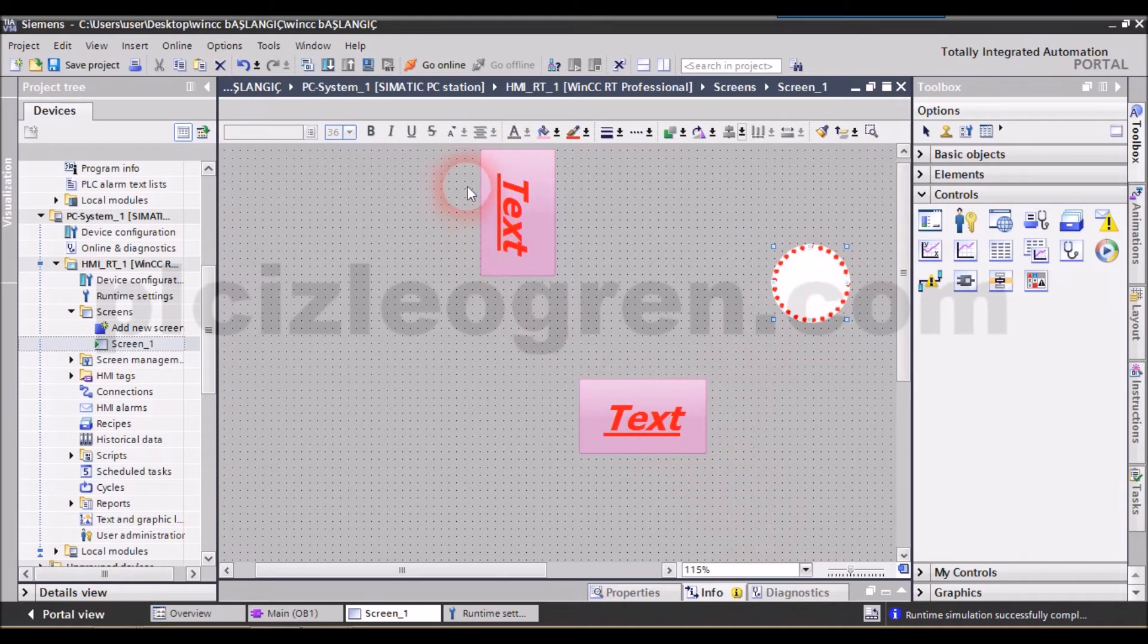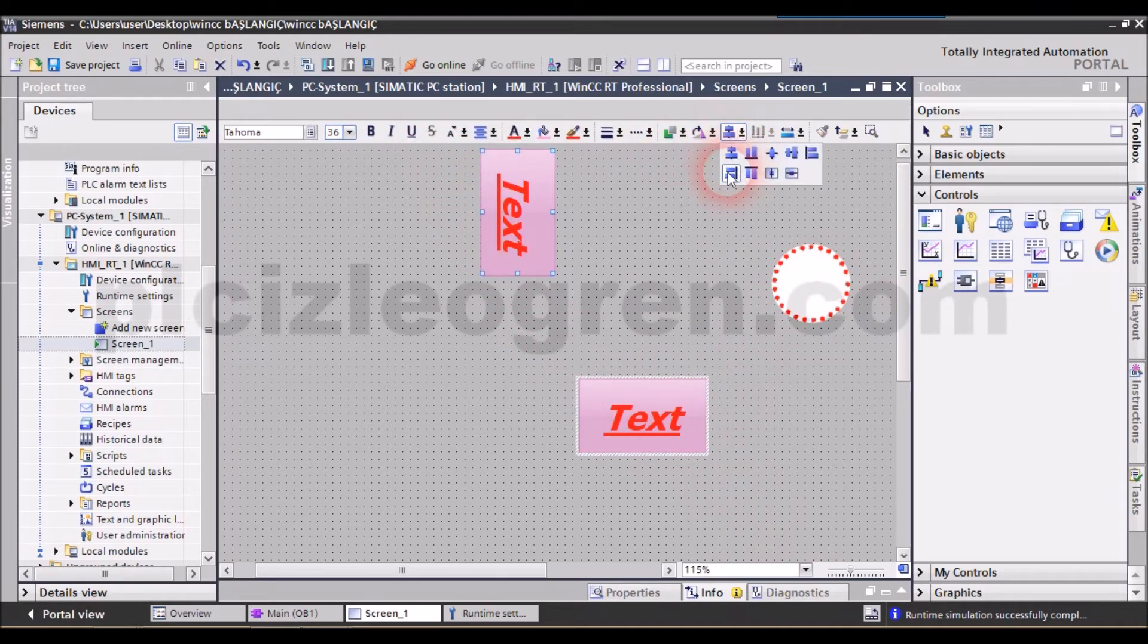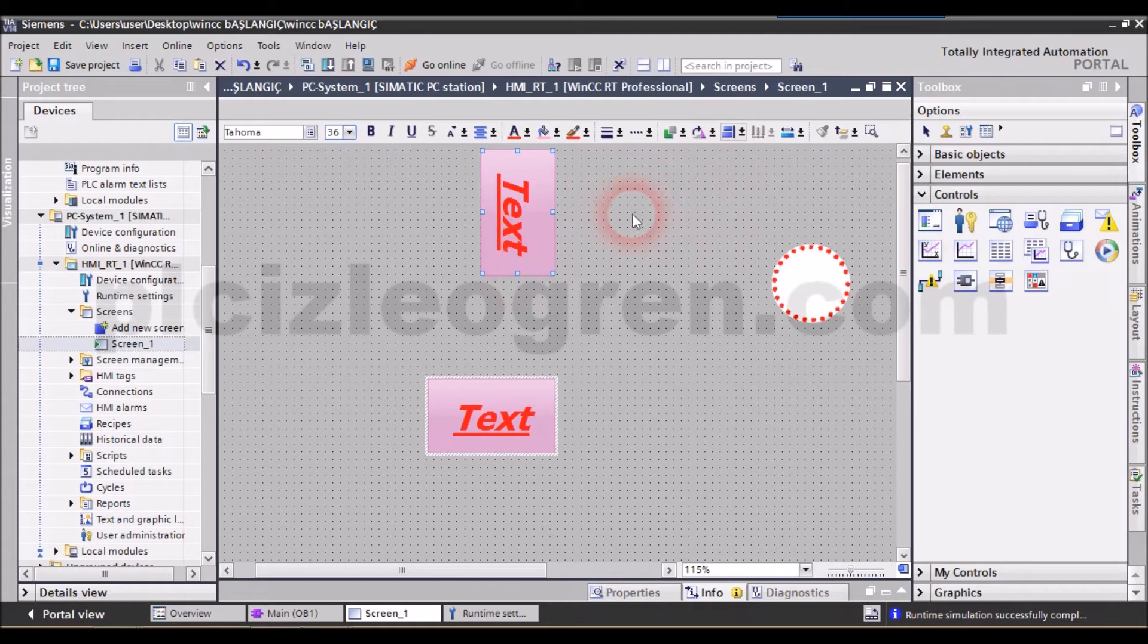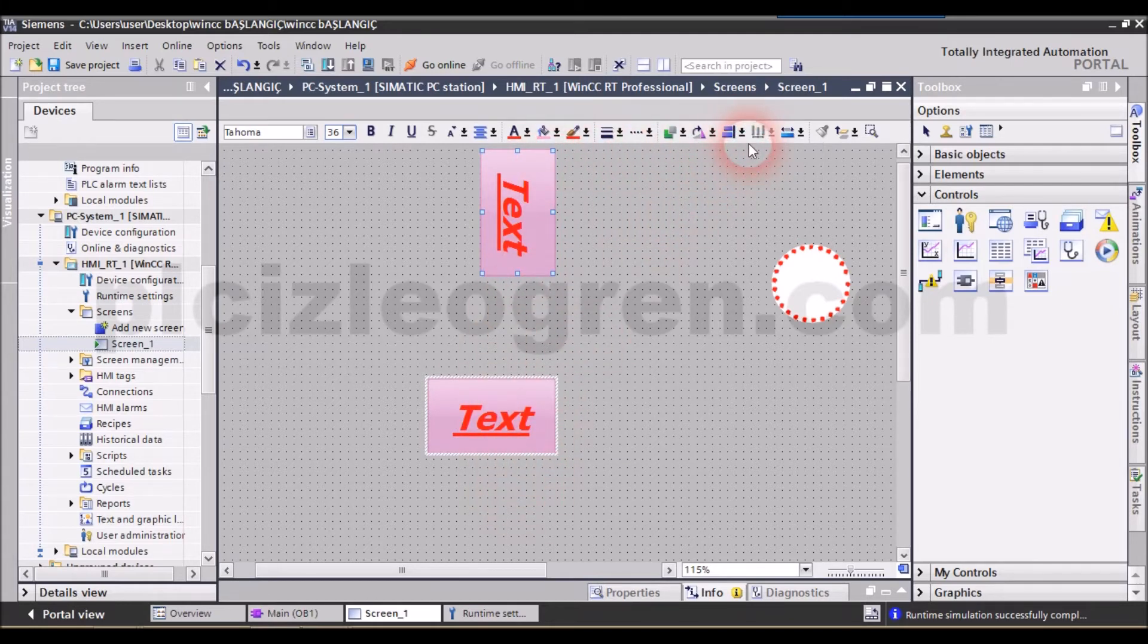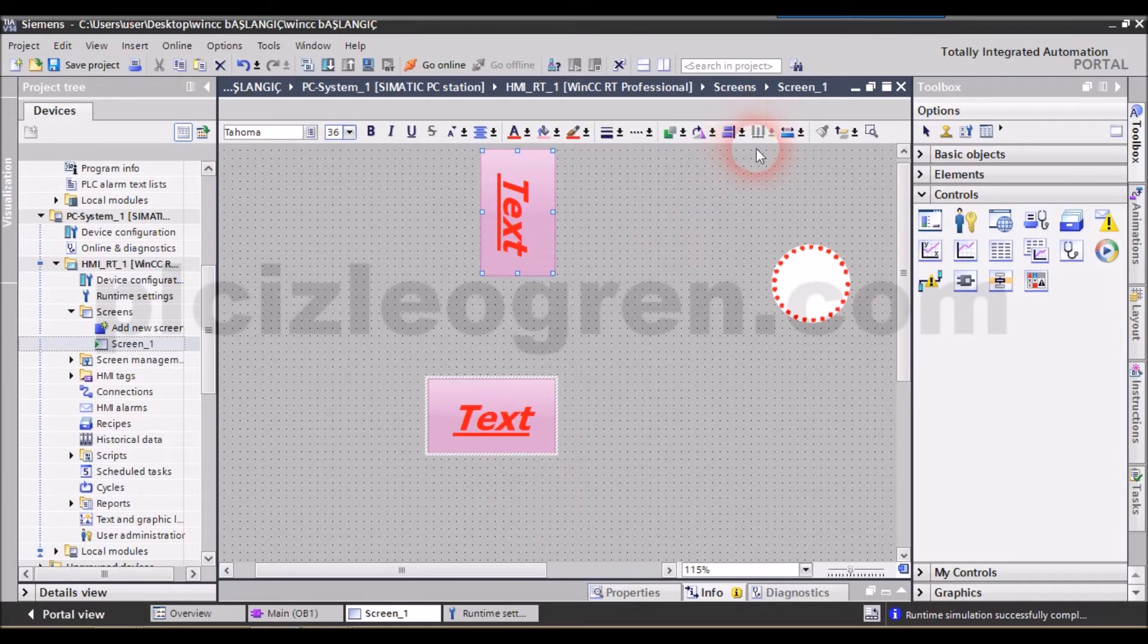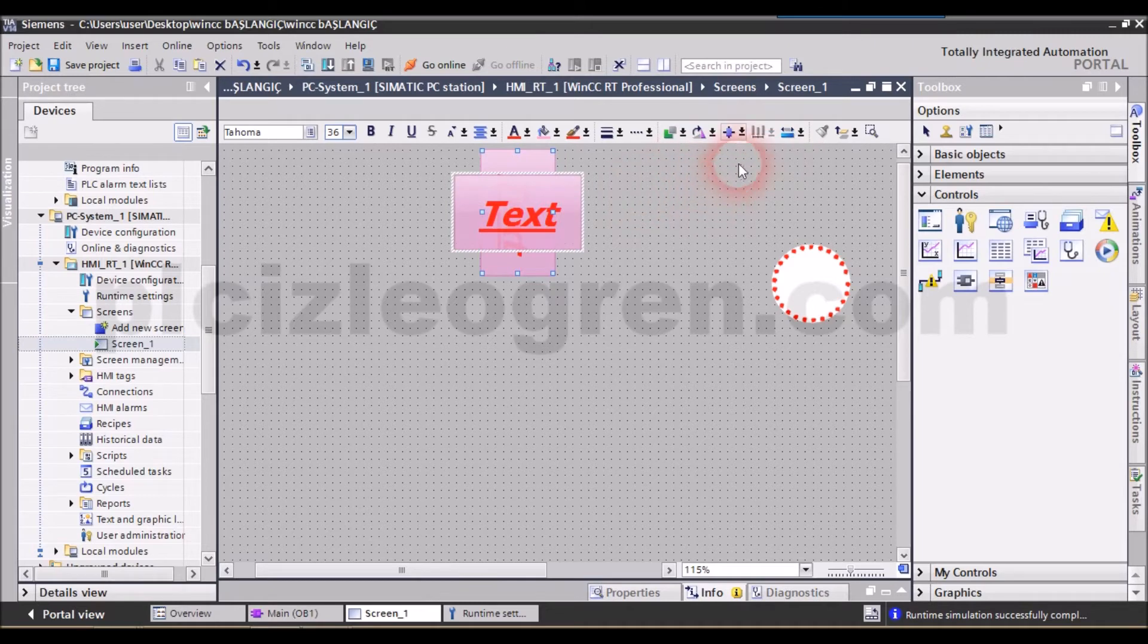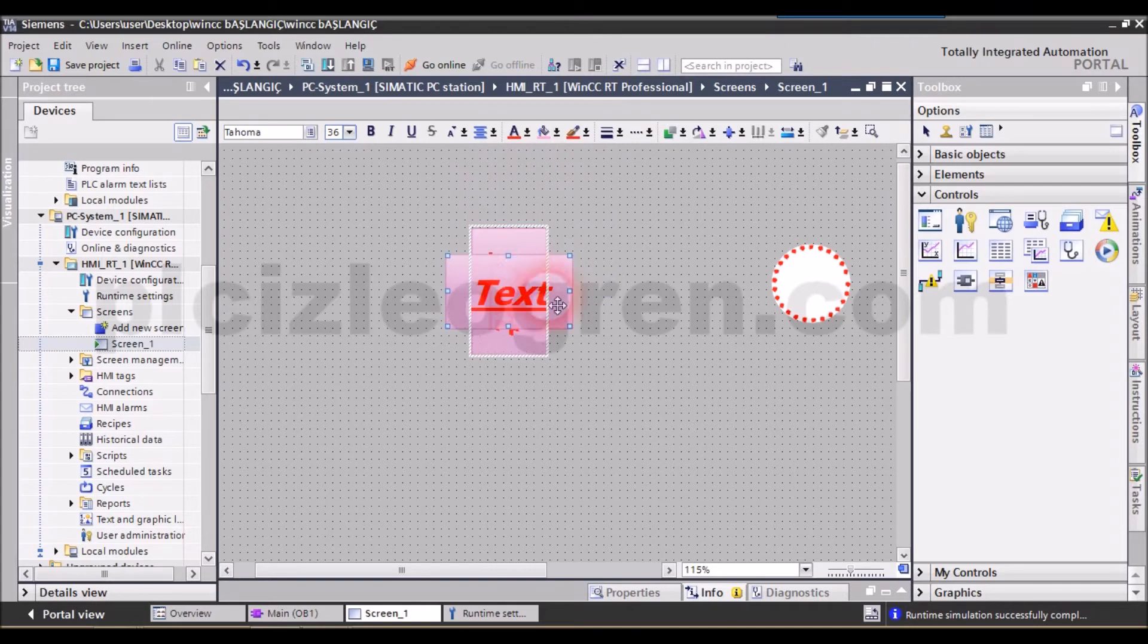Look, when we click on the bottom-left alignment option, it centered the objects like this. So, what does it do? It centers the objects by taking that line as a reference point. Now, look, this time let's select something like this. Look, it brought here and centered them like this. It aligns the objects by centering them. So, you can use these like this.